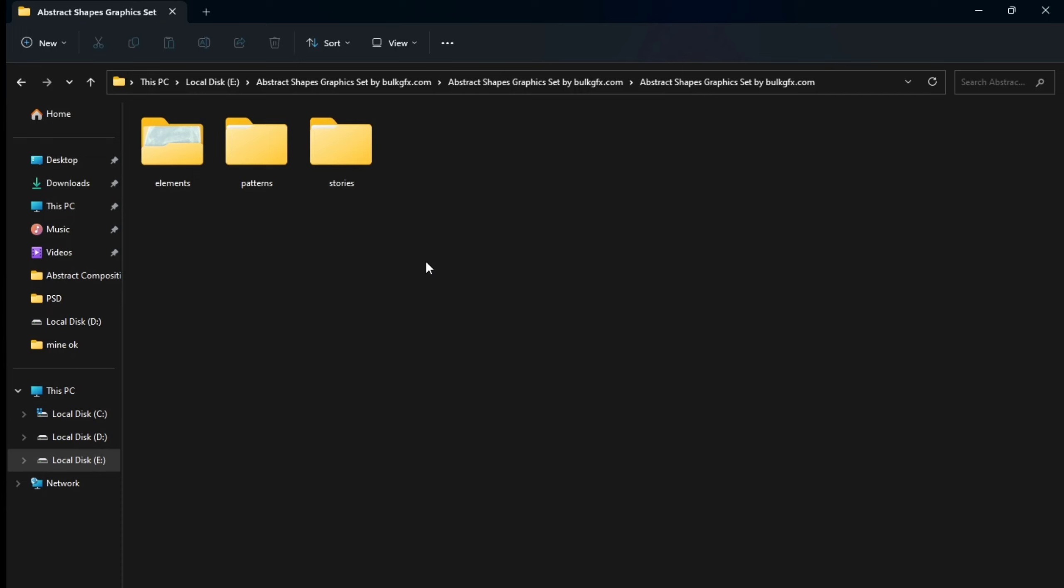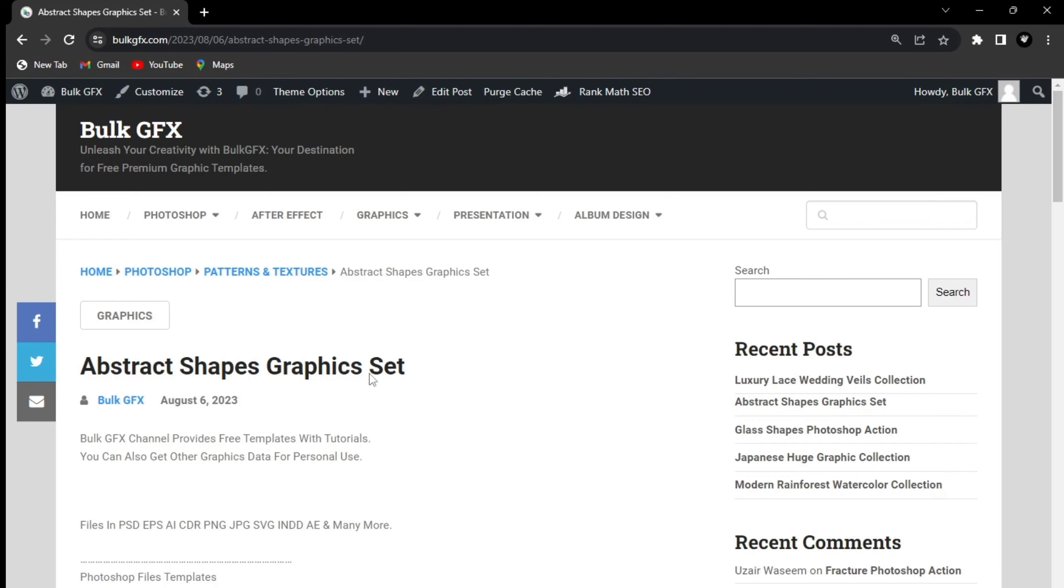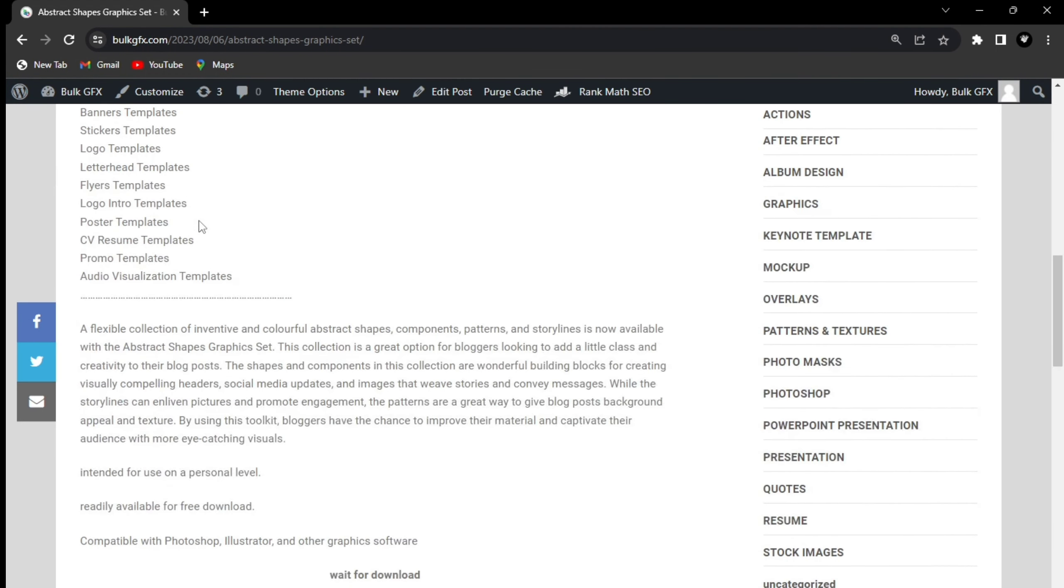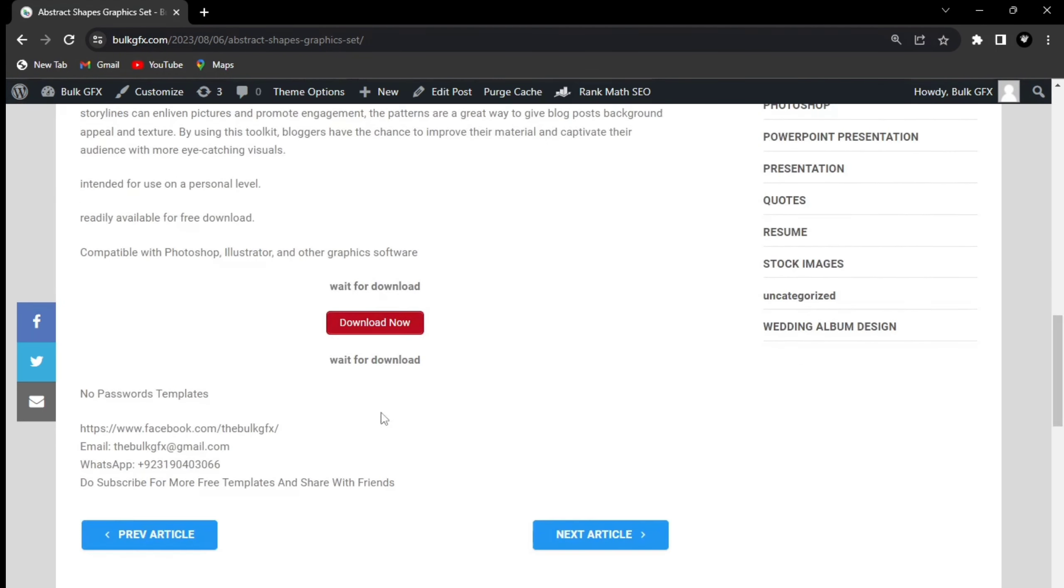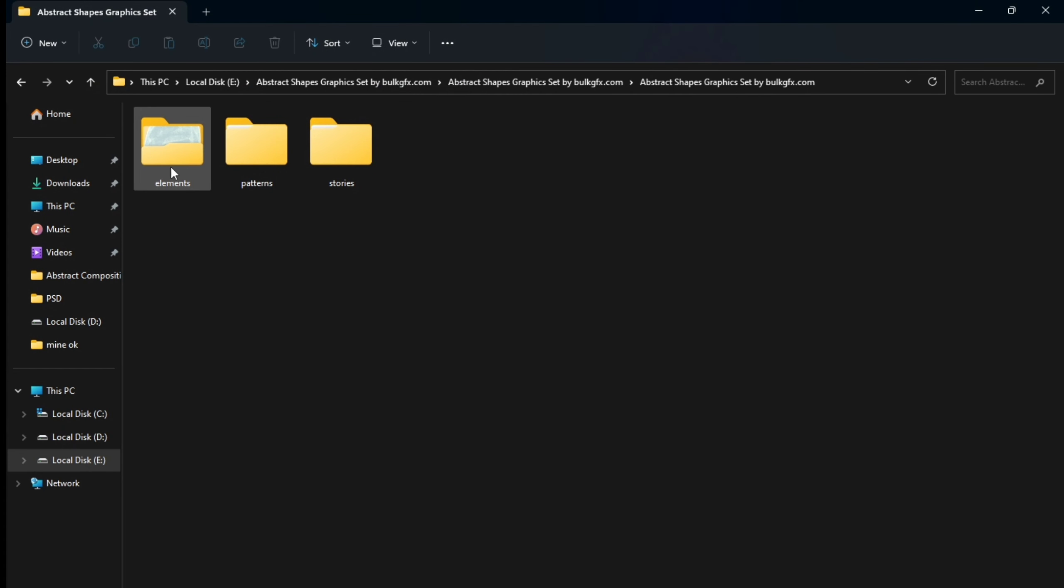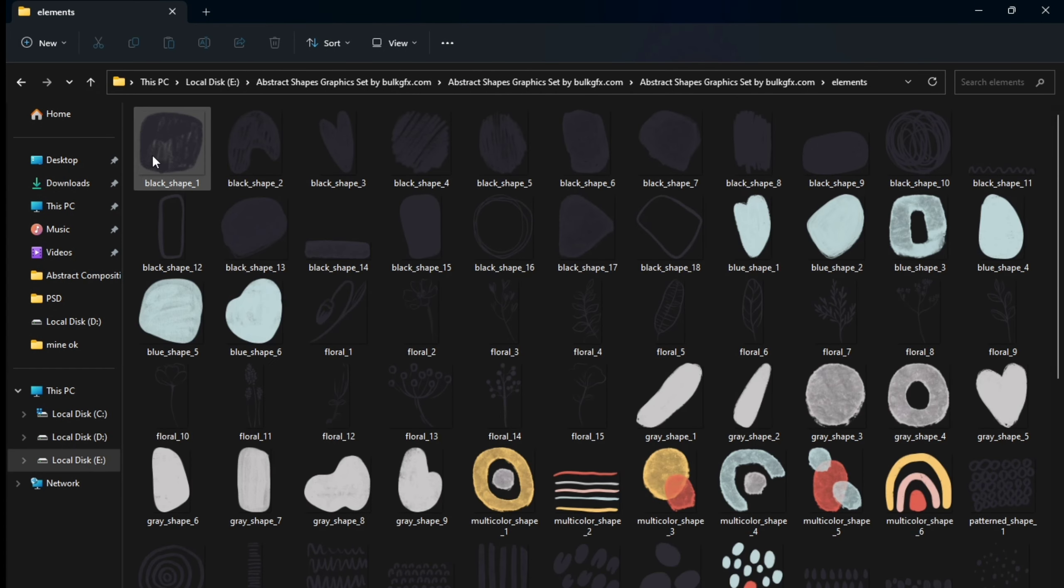Hello guys, I hope you're quite well. These are abstract shapes graphic sets here. These are element pattern stories you can easily download from the link in the description. Just need to click this link and you reach the Mavset Bulky Effects.